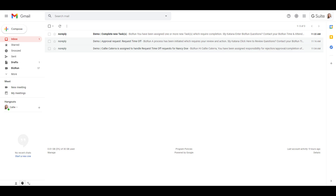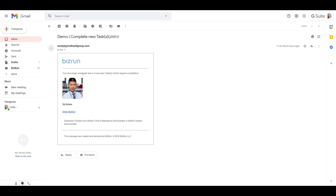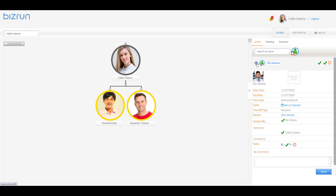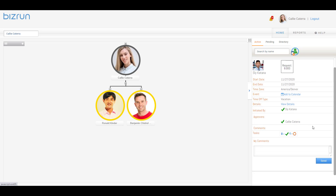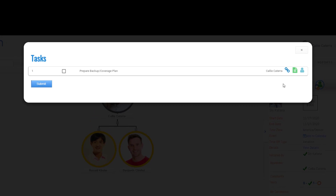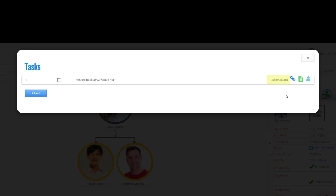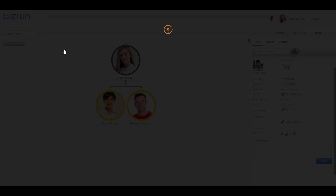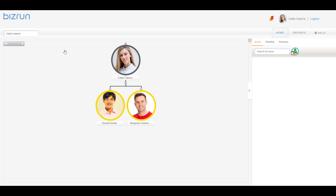Now that the workflow was approved, tasks will be distributed. If we go again to Callie's active pane, we see the time off item from Sly. However, this time we see that one task associated with this request is now assigned to Callie, since she is Nancy's delegate for this transaction. Once Callie completes the task and marks it as done, Sly's request time off transaction will be complete and he will be notified accordingly. For more information on completing tasks, please check out our video called Tasks: Intro to To-Do Tasks.